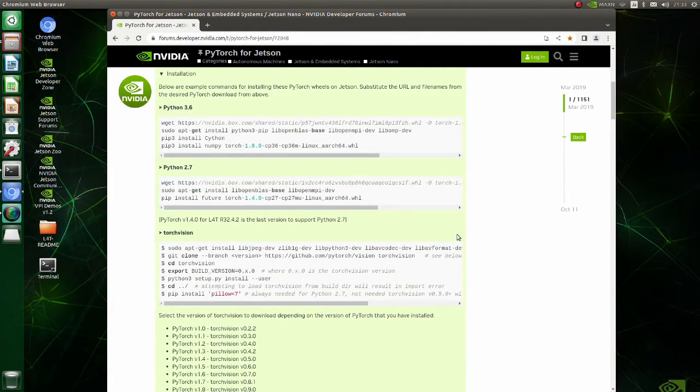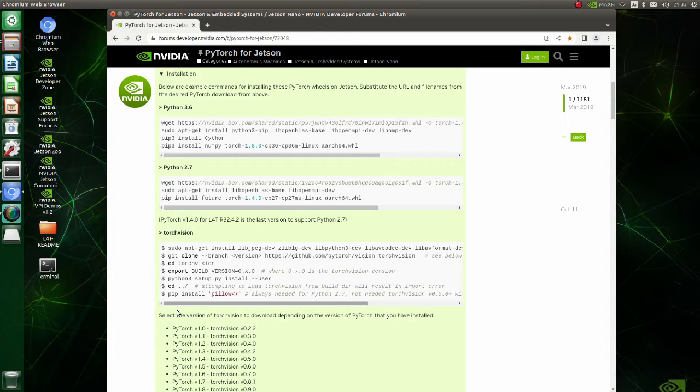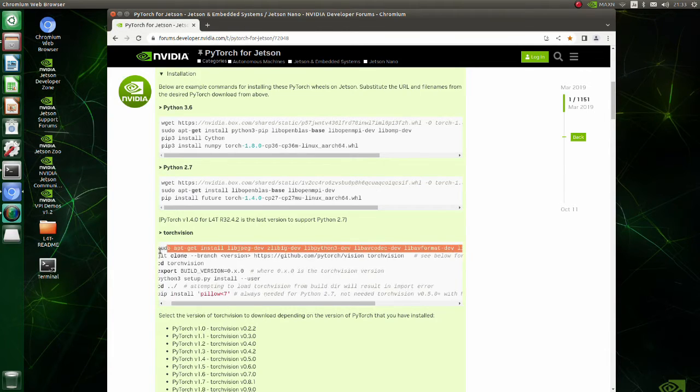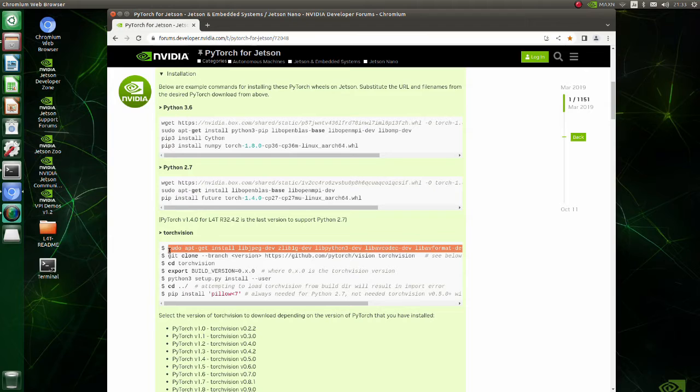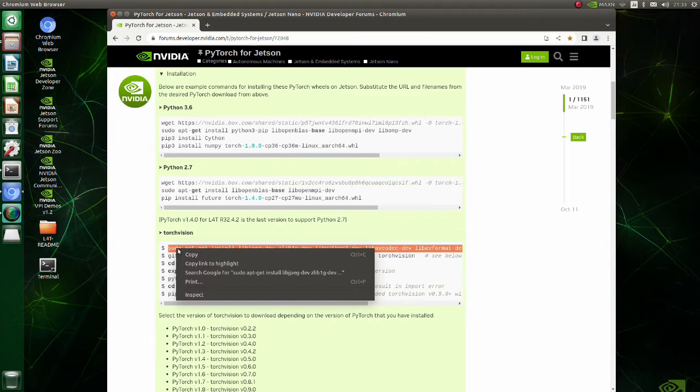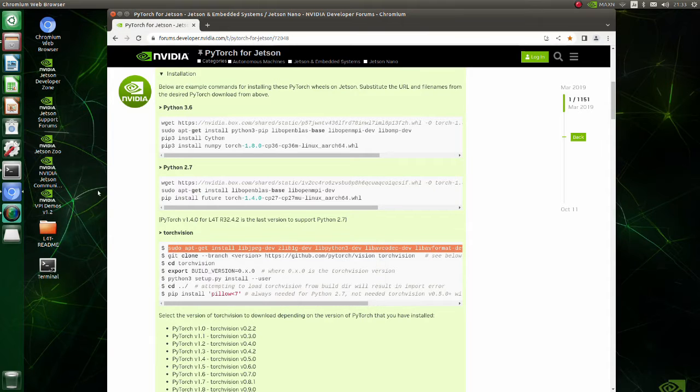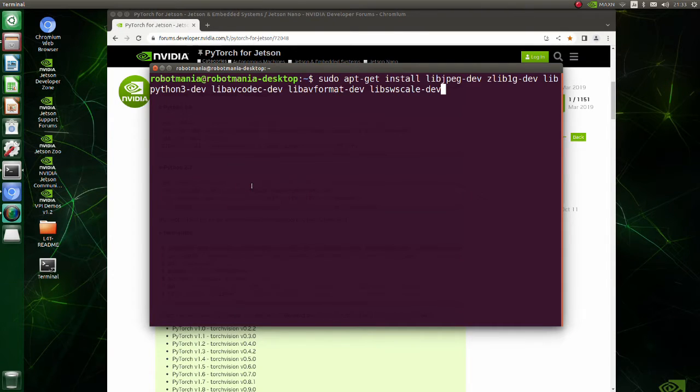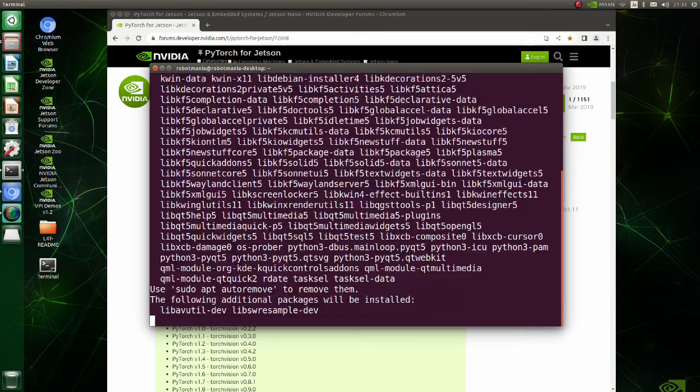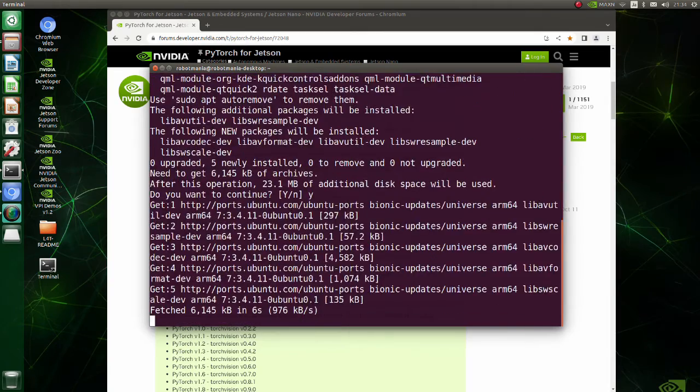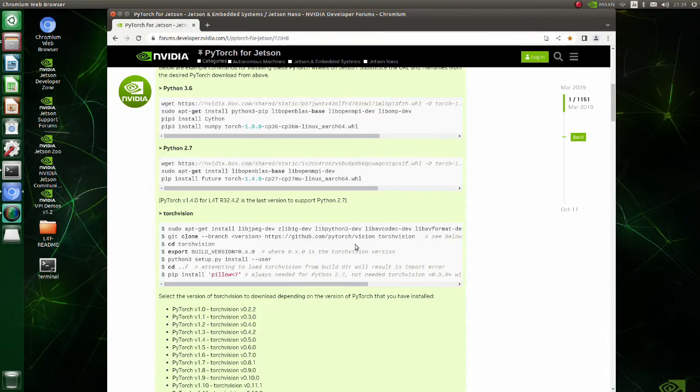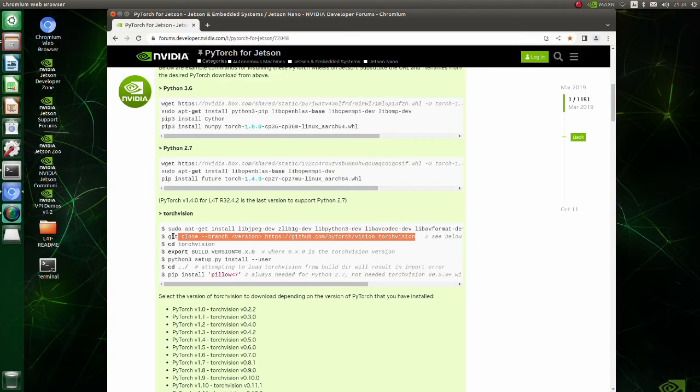Now we are going to install Torch Vision. All you have to do is just to copy and paste commands under the Torch Vision label. Firstly, install required libraries. Clone Torch Vision version 0.9.